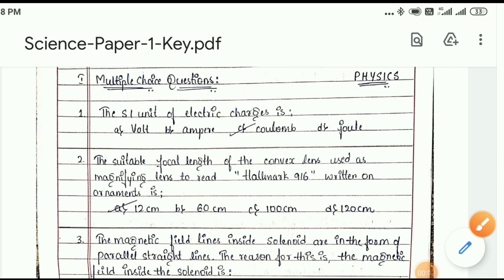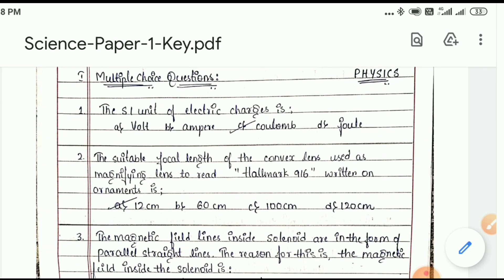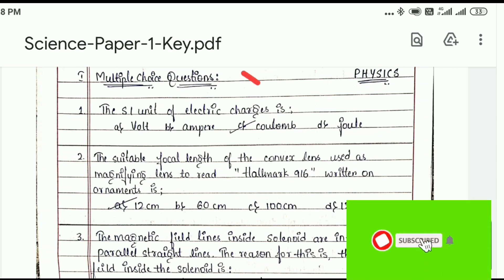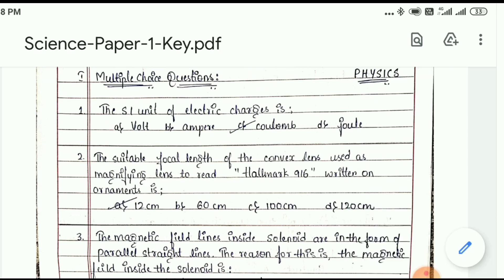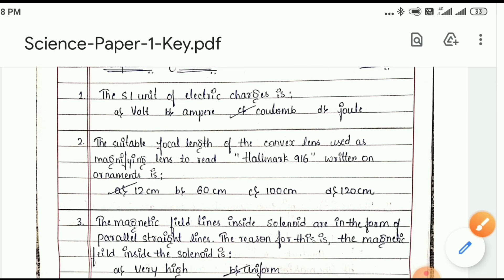Hello viewers, welcome to my channel. I am solving the SLC science paper of 80 marks. The first questions are MCQ type. The unit of electric charge is volt, ampere, coulomb, or joule — the answer is coulomb.